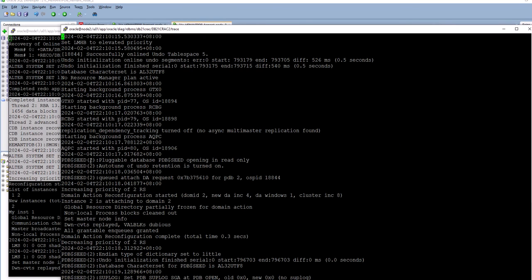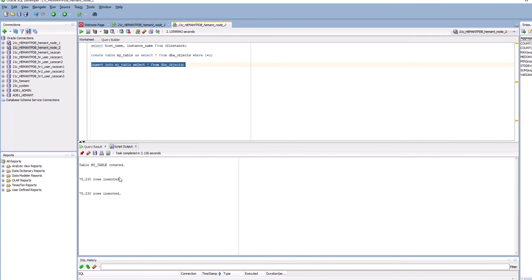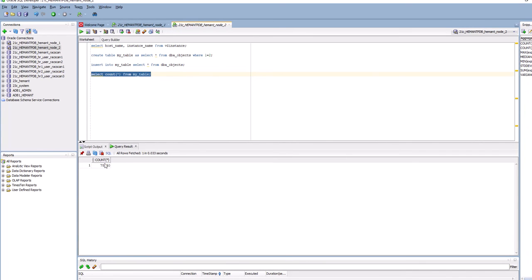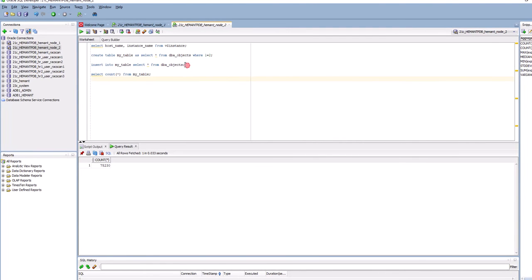The instance was brought up and the PDB was also opened. Because the PDB was open initially, it got opened again — that's how I was able to query. But querying now shows only 75,000 rows because the first 25,000 rows that were inserted initially were rolled back by the recovery. Only the second execution of the insert is present, and although not yet committed it's not visible to users — I'll commit it now to preserve it.